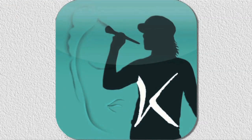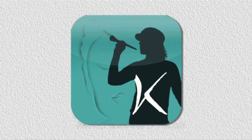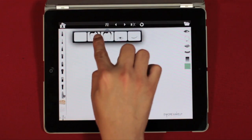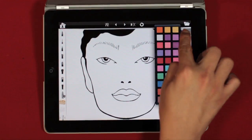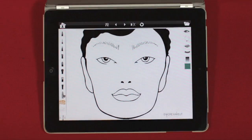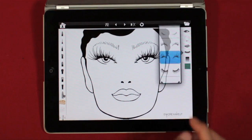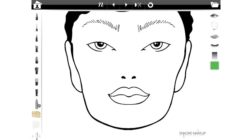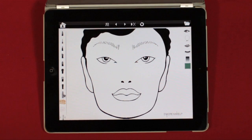Welcome to FaceChartPro, the ultimate app for the makeup artist in the digital age. Navigating the app and choosing any of its tools and controls is simple and easy. Just tap with a finger to open or choose. Once you tap to open the app, you will immediately be directed to the FaceChartPro salon, where you will find three easy-to-use toolbars. Let's start by getting familiarized with the top toolbar.